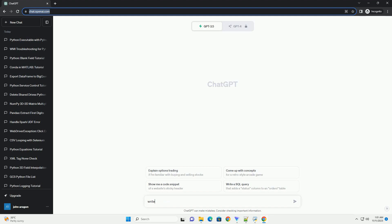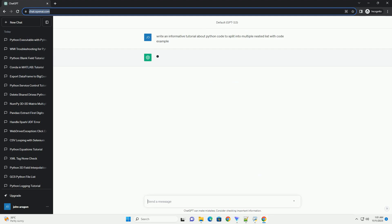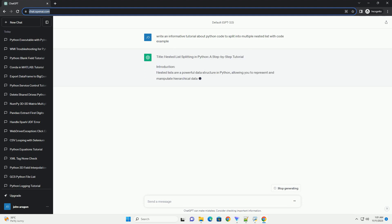Please subscribe and you can download this code from the description below. Title: Python Tutorial - Splitting a List into Multiple Nested Lists.